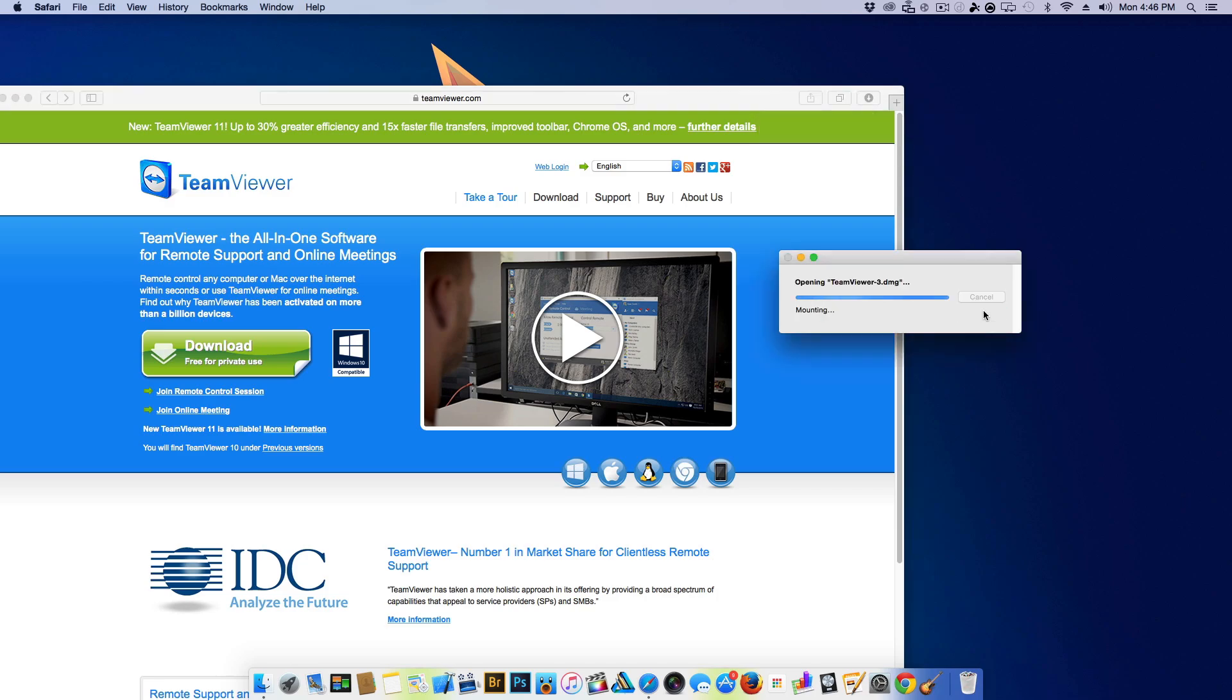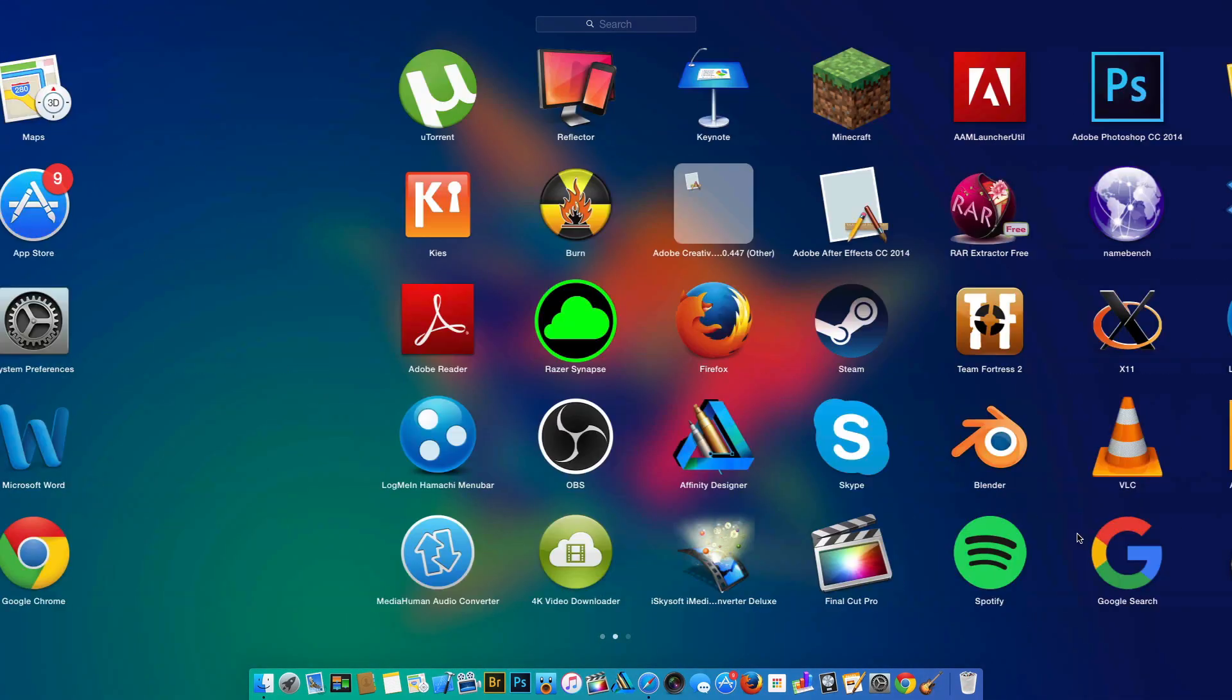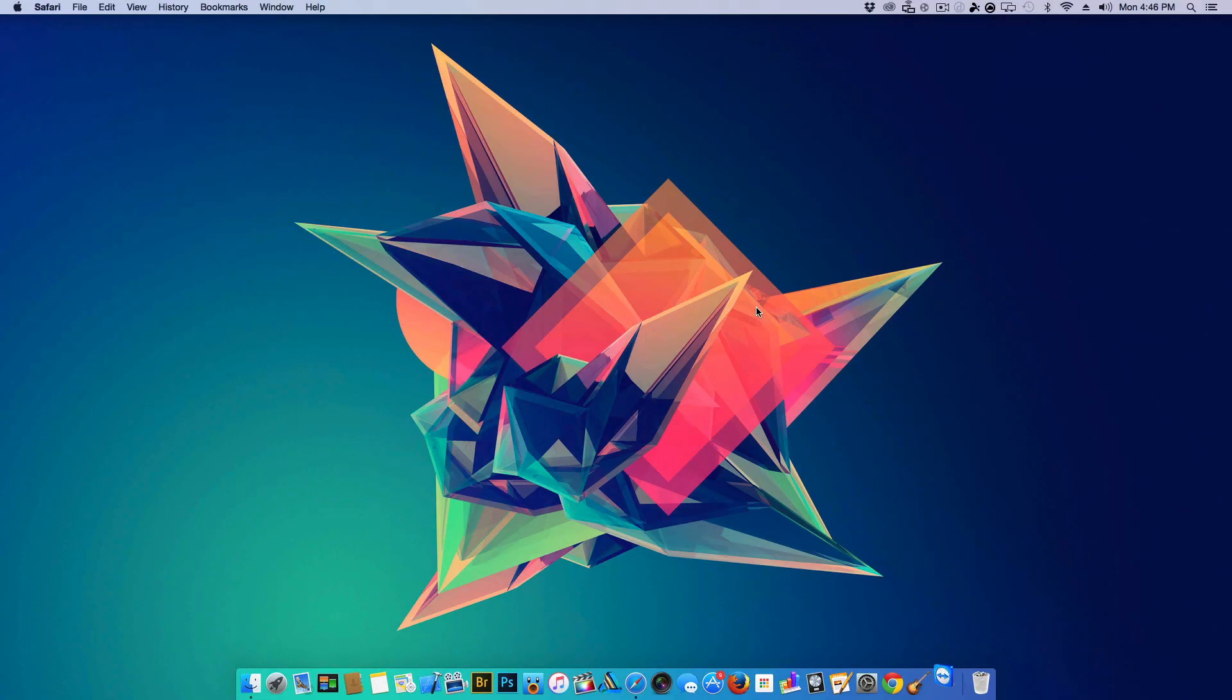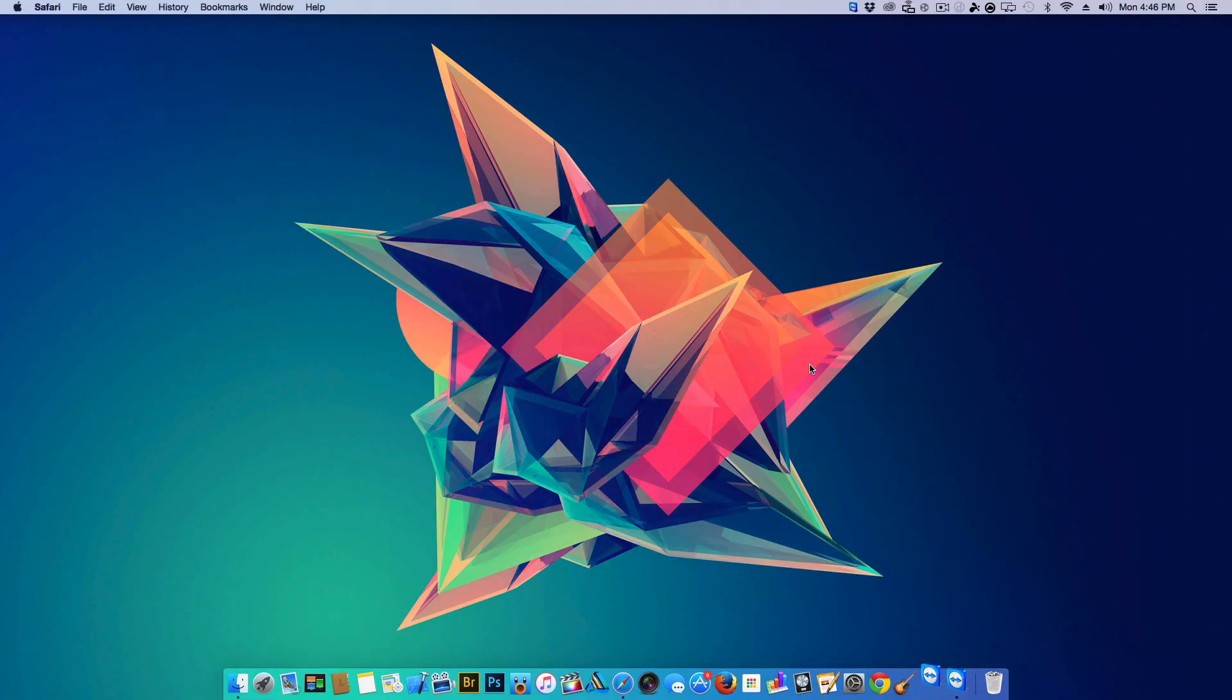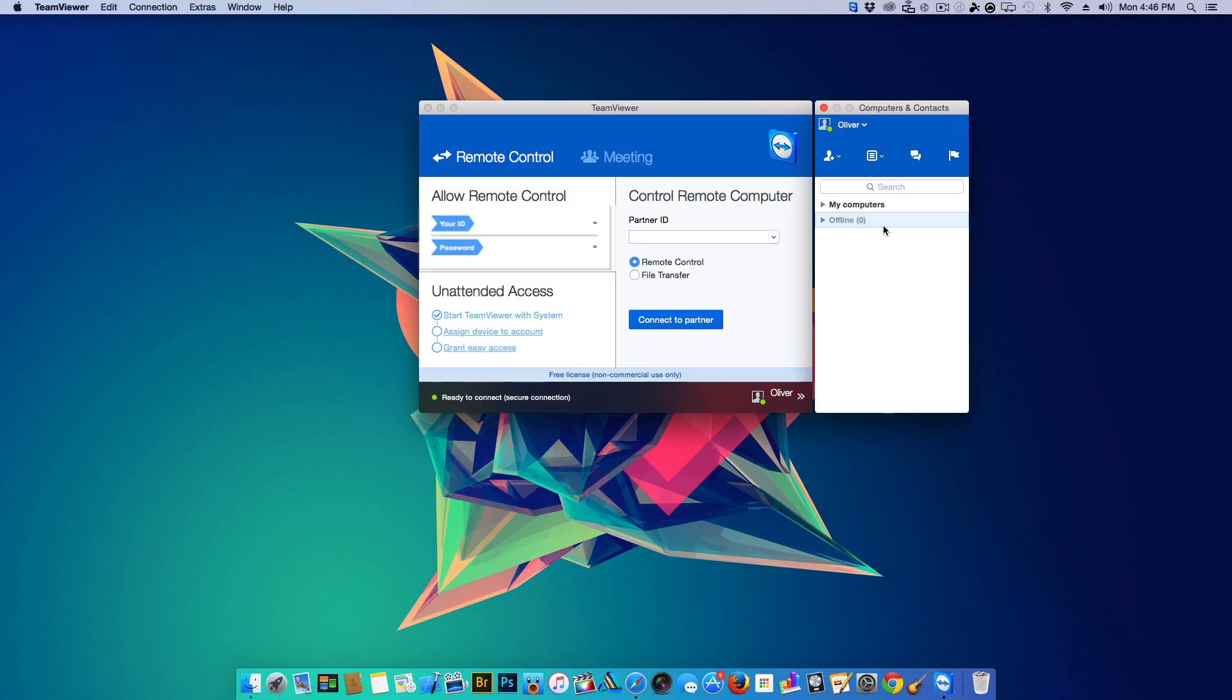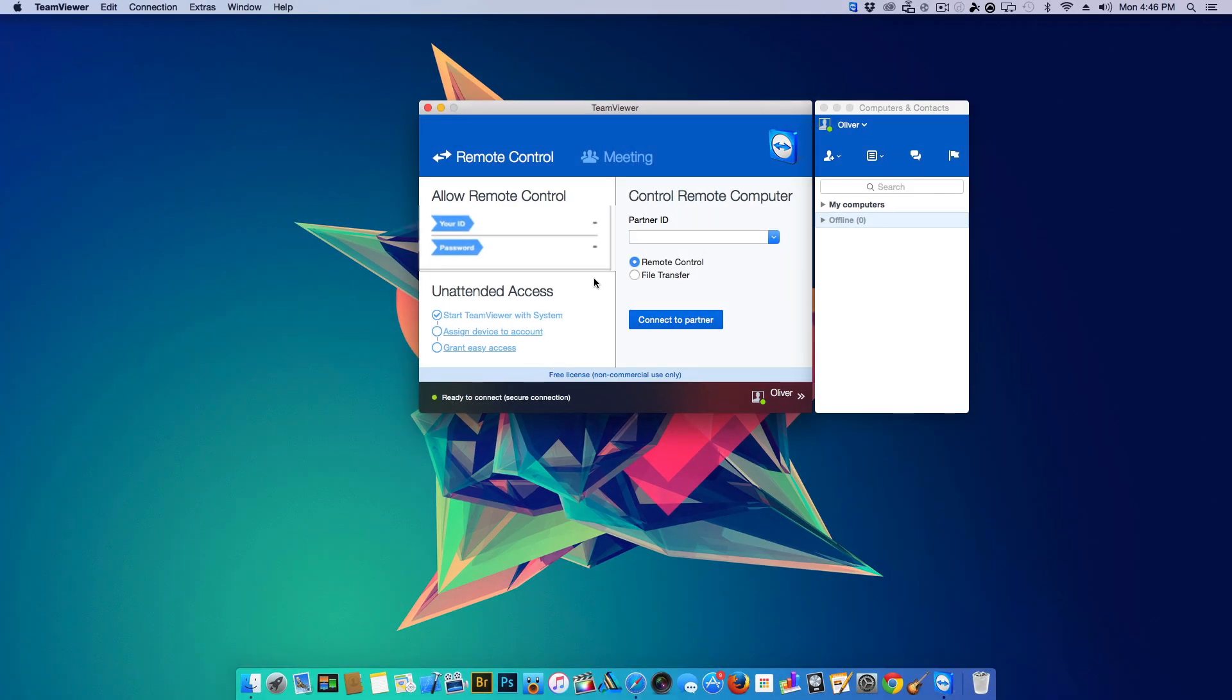Once it's finished downloading you will need to open up the DMG file and install the application. When you open the application you will be greeted with a user ID and a password. I've blurred out both in this video because if someone has your user ID and your password they can basically control your computer.